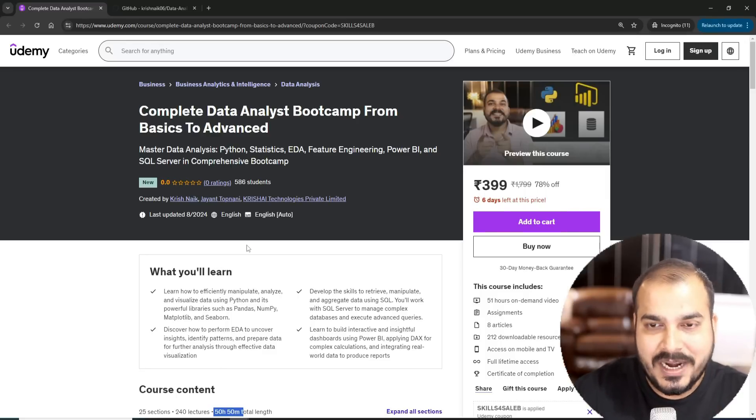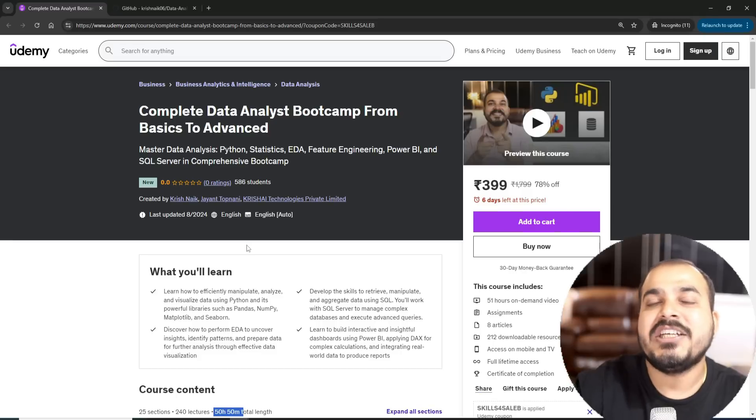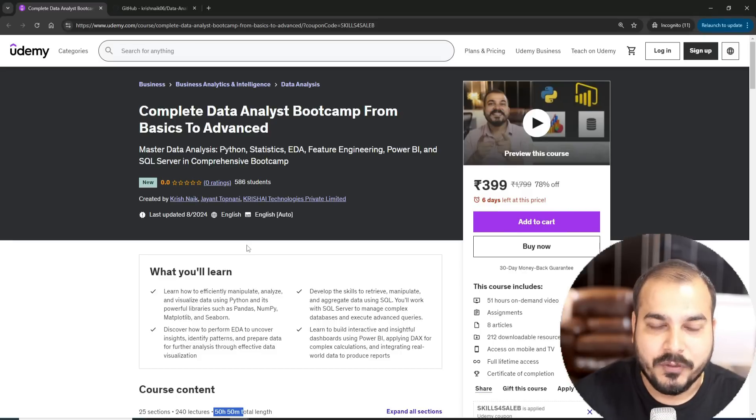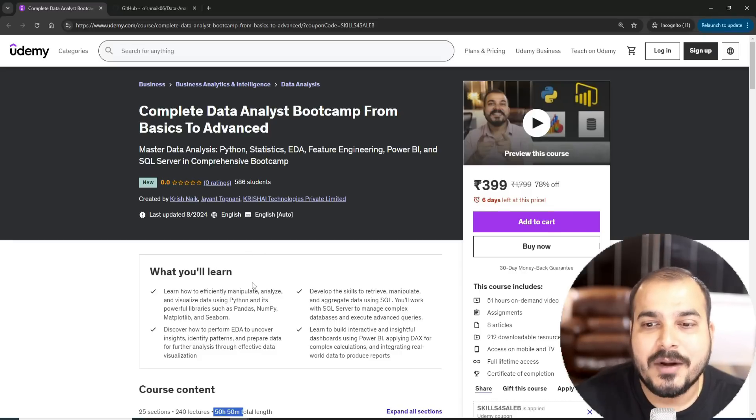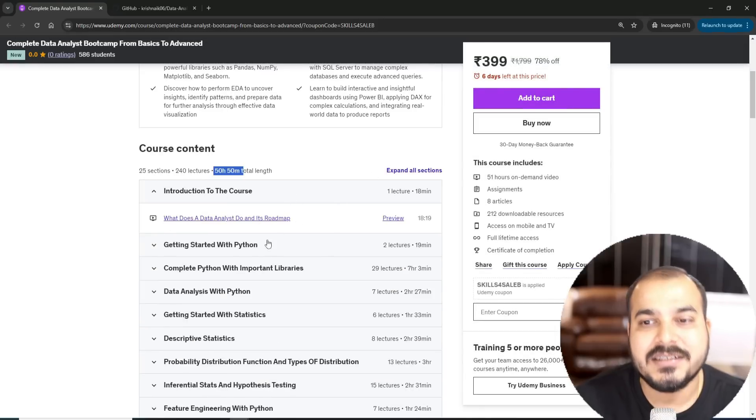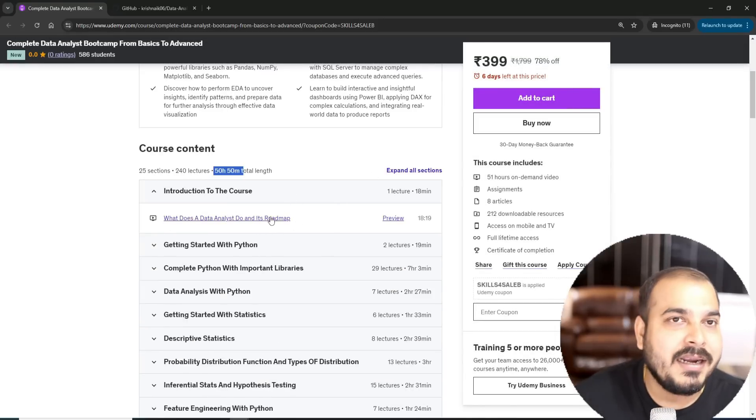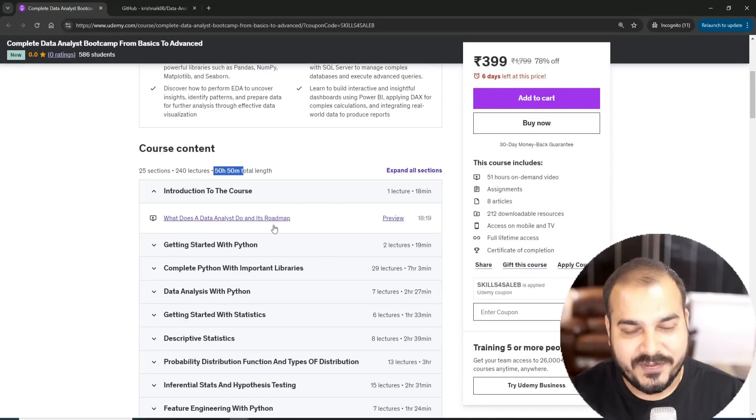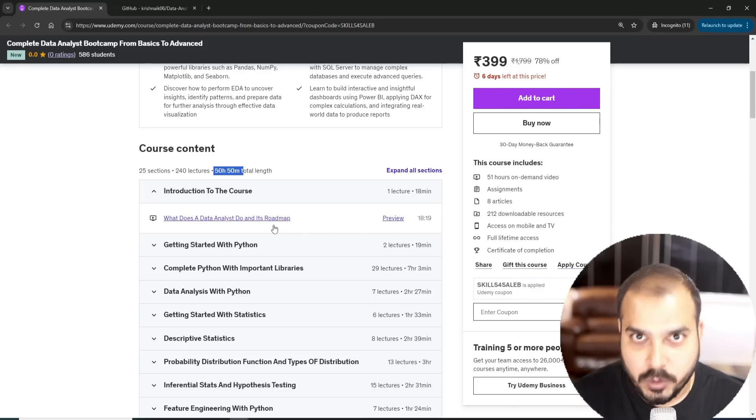Let us see each and every module. As usual, to start with the roadmap with respect to data analyst, we will understand what does a data analyst do and what is the entire roadmap that is specifically required.